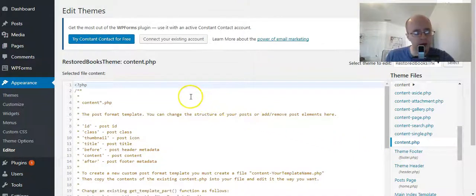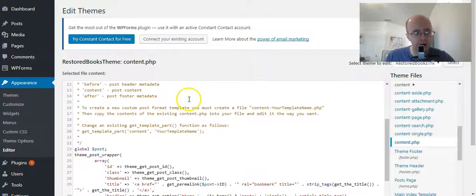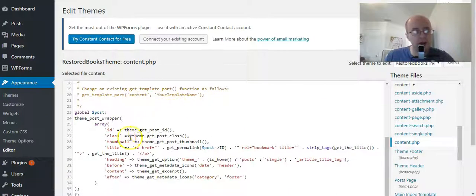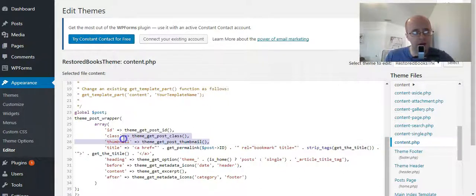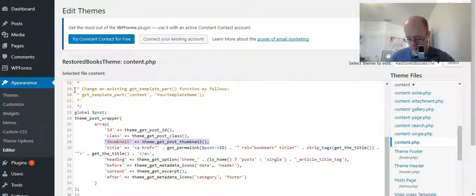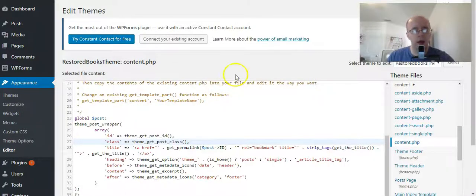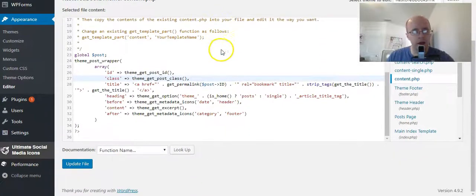And you want to scroll down — you'll see 'thumbnail' right here. So all you want to do is highlight that, hit delete, and move it up one with backspace. And then click update file.